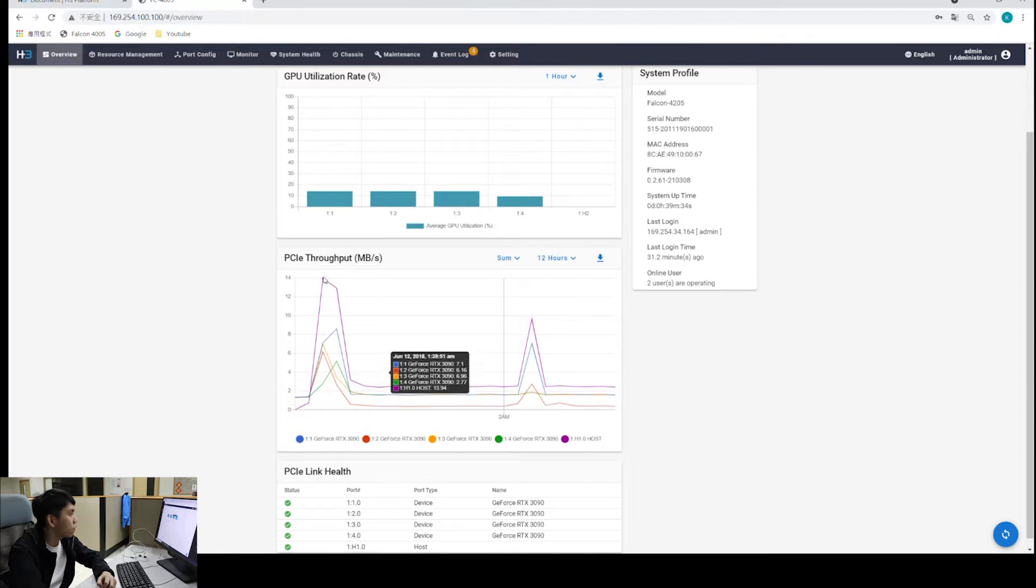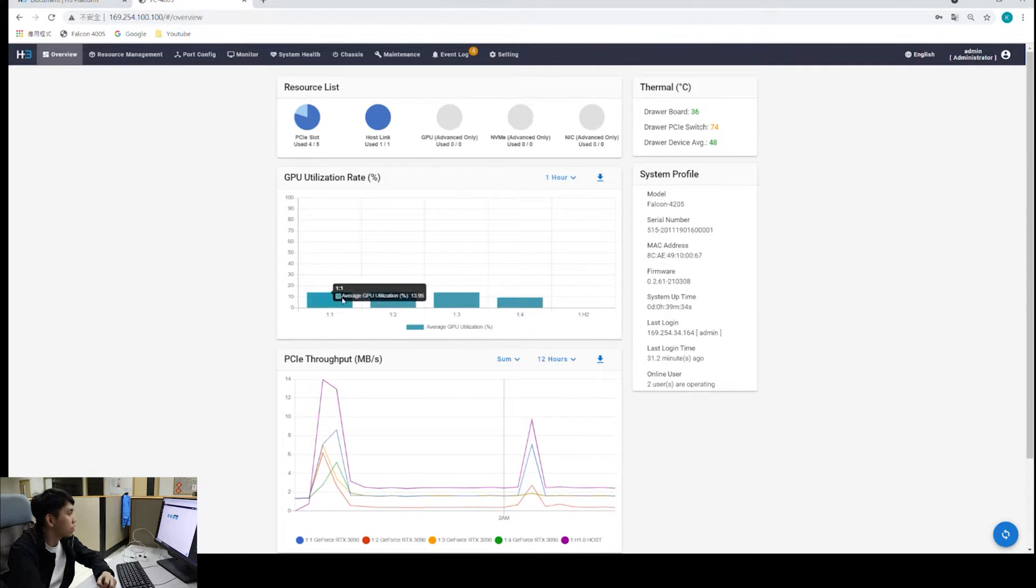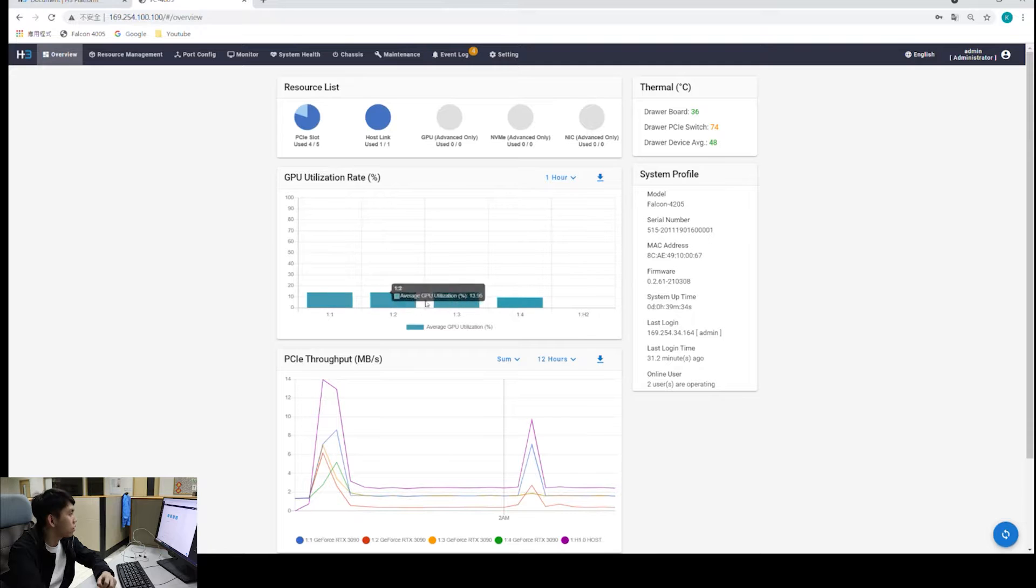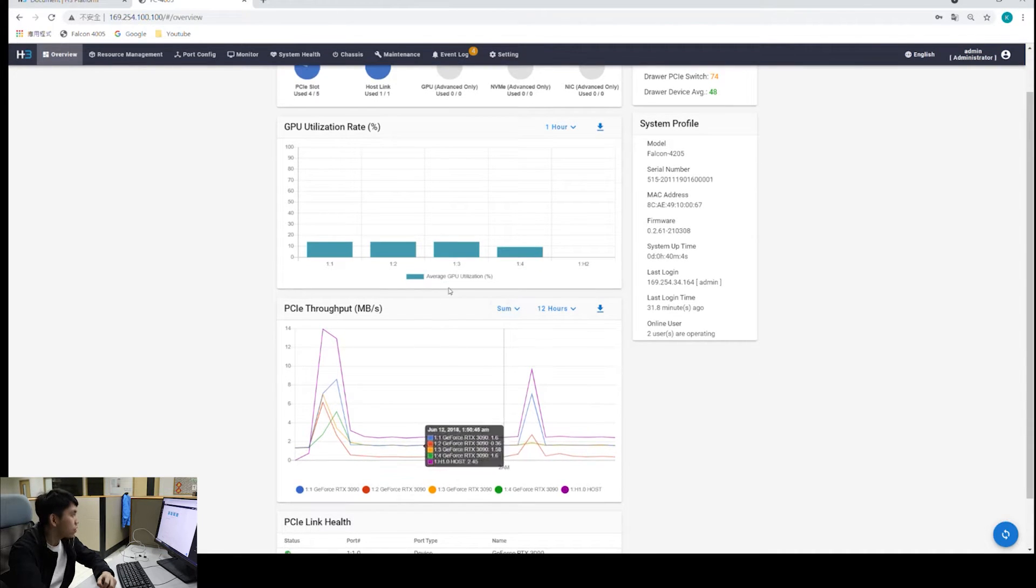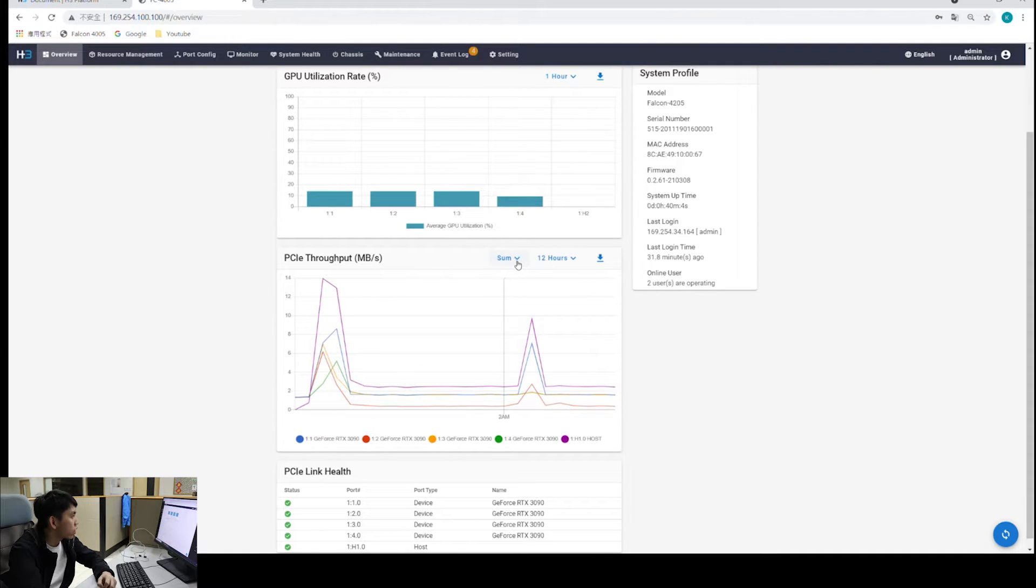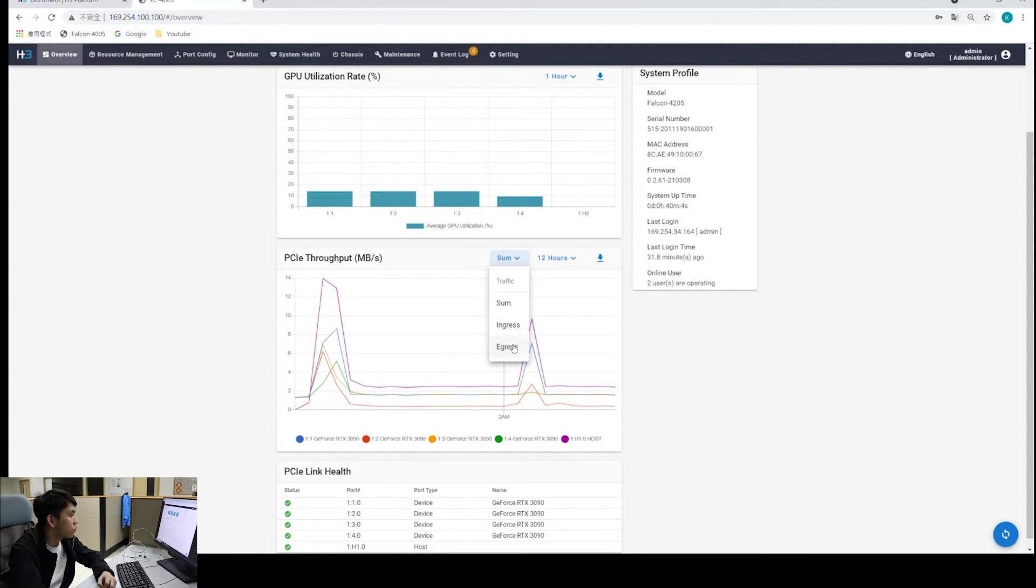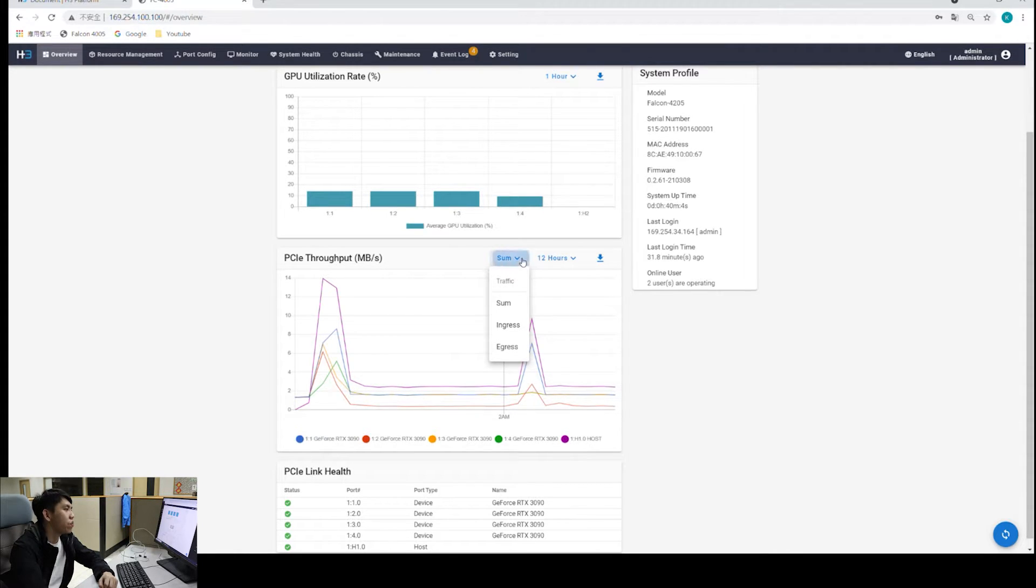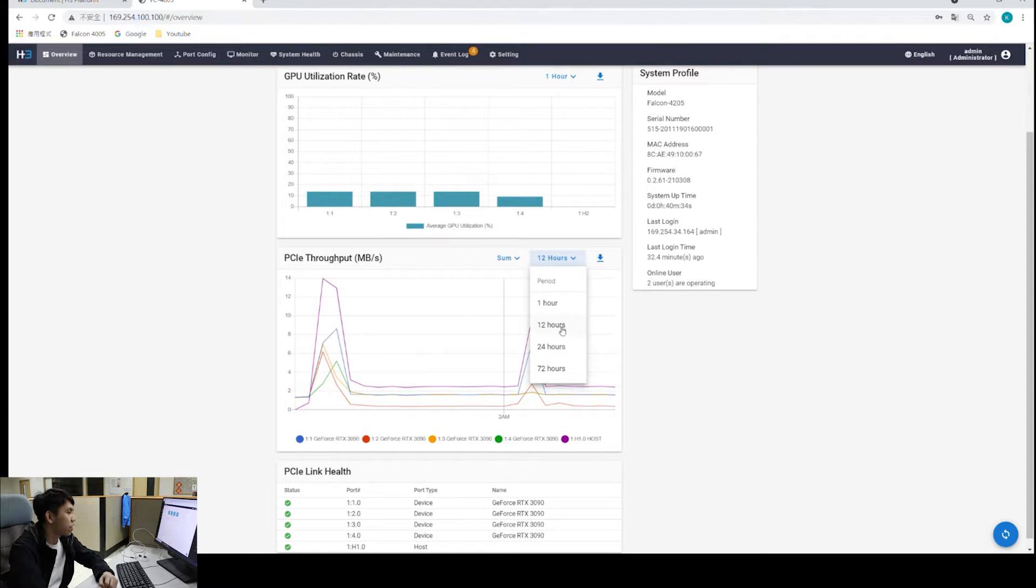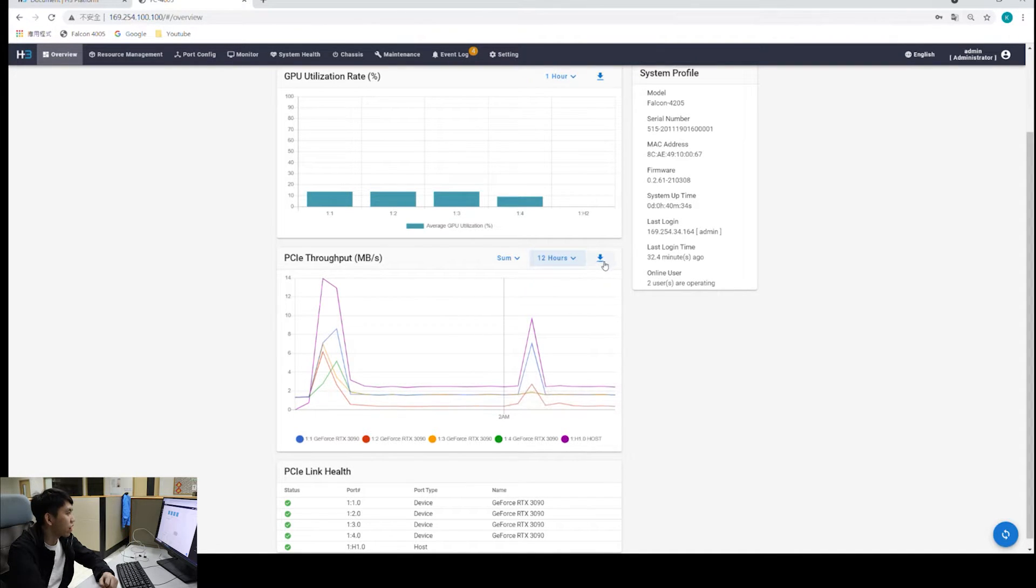Here's the button to download all the GPU utilization data from the management interface. We haven't done anything with the GPUs yet, so the average utilization rate is quite low right here. Under that is a PCI throughput graph. We can see the total traffic, or only the ingress traffic, or only the egress traffic. I'll explain what ingress and egress means later. Again, we can choose the period of time we want to see. You can download the graph from the management interface.